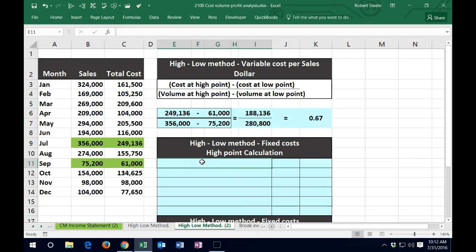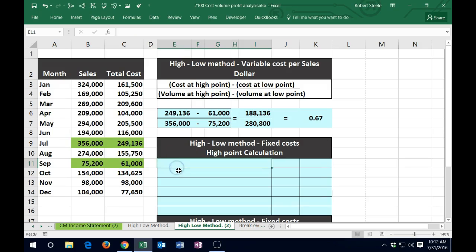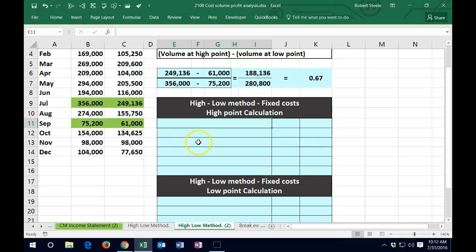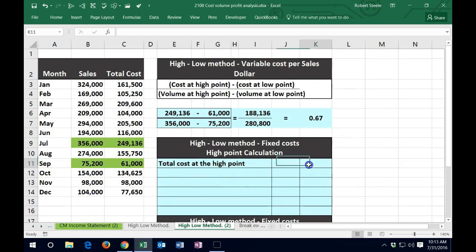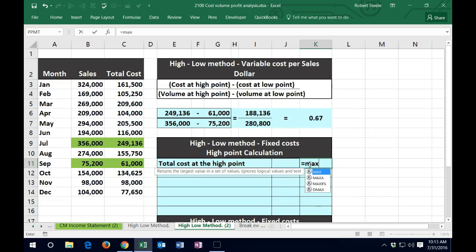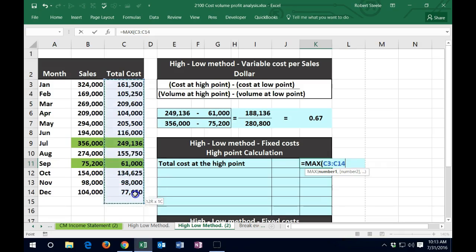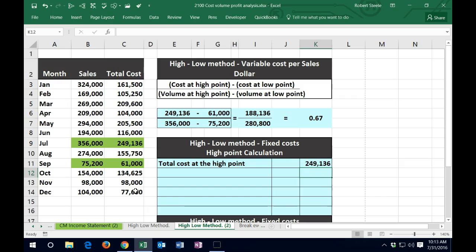Now what we're going to do is take this number at the high point and the low point, calculate the variable cost and the fixed cost at each, and see that the fixed cost portion will be the same at those two extreme points — which is what we would expect. So to do that, we're going to calculate the fixed cost at the high point. We'll start off with the total cost at the high, and I'm going to use that MAX function again — the high point is going to be 249,136.